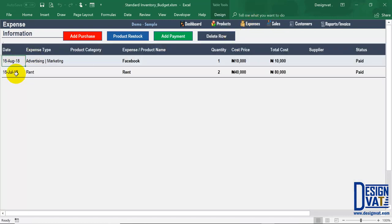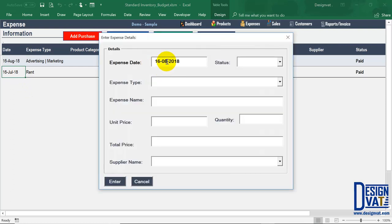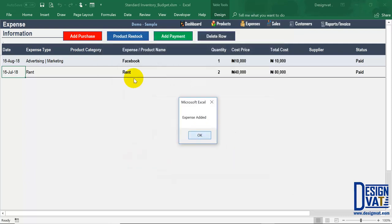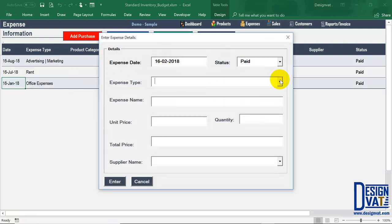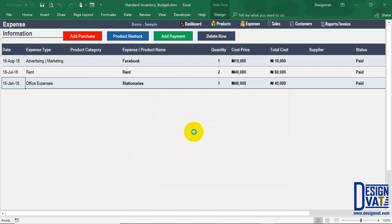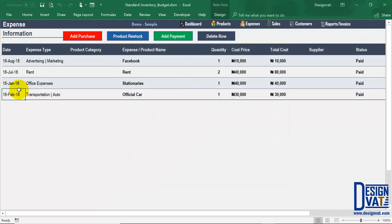I've already added two expenses for August and July. I'm going to quickly add one for January — I'll make it paid, office expenses, stationeries. I'm equally going to add for February and for March. For February I'll add transportation — official car — for $30,000. So I've added entries for January, February, July, and August, all in the year 2018.